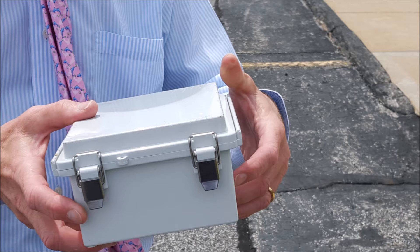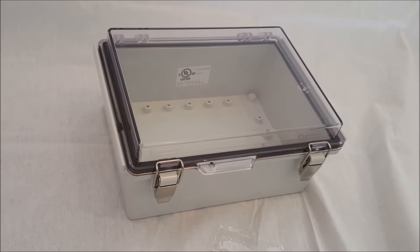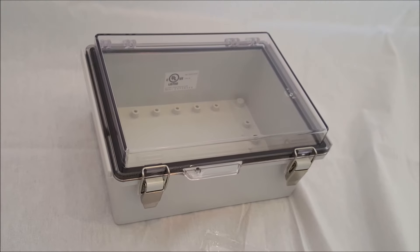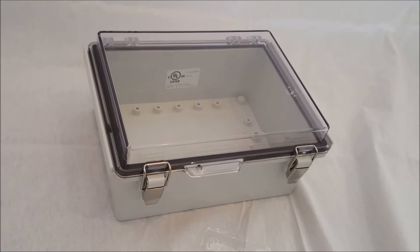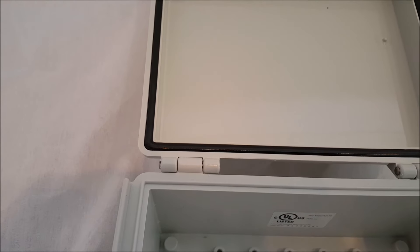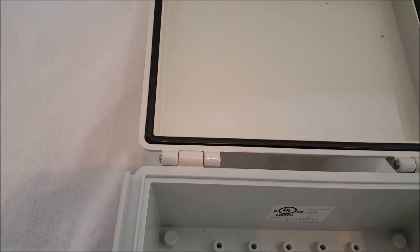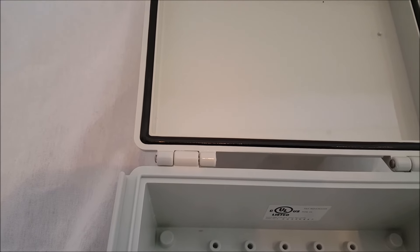Available in 10 sizes with either an opaque or clear lid, its stainless steel latches and continuous gasket ensure that your components have the ultimate in protection.